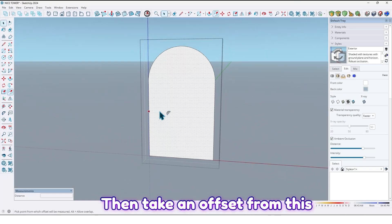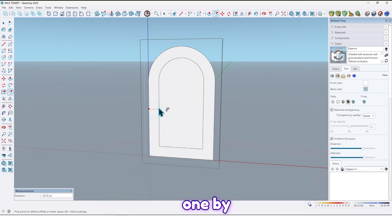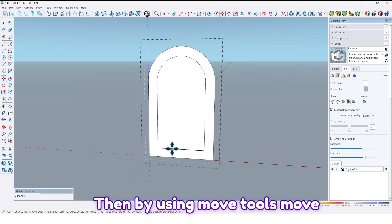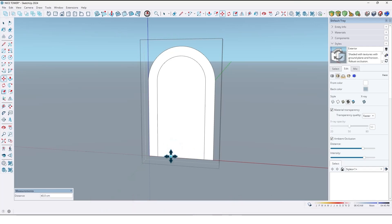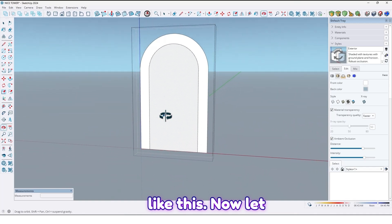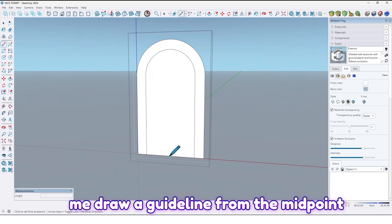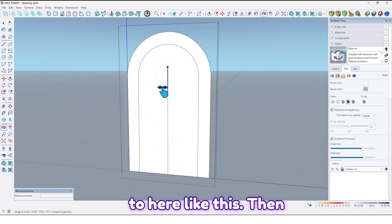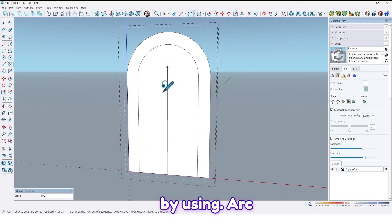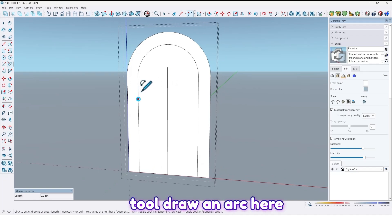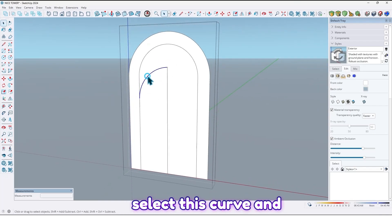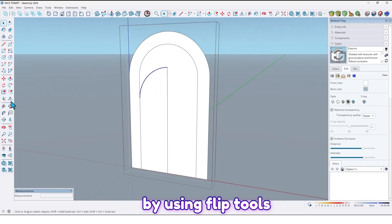Then take an offset from this one by 40 centimeters. Then by using the move tool, move this edge up to here like this. Now let me draw a guideline from the midpoint here up to here like this. Then by using the arc tool, draw an arc here like this.